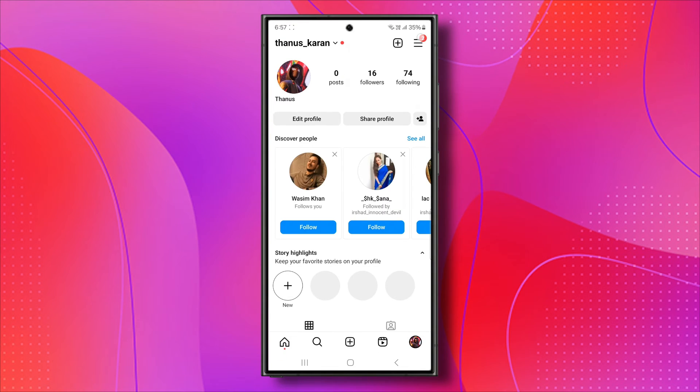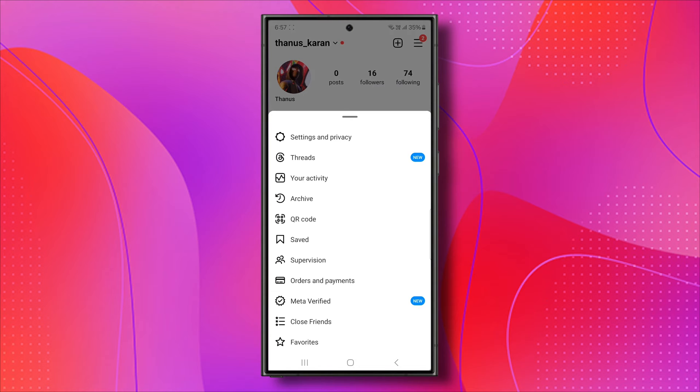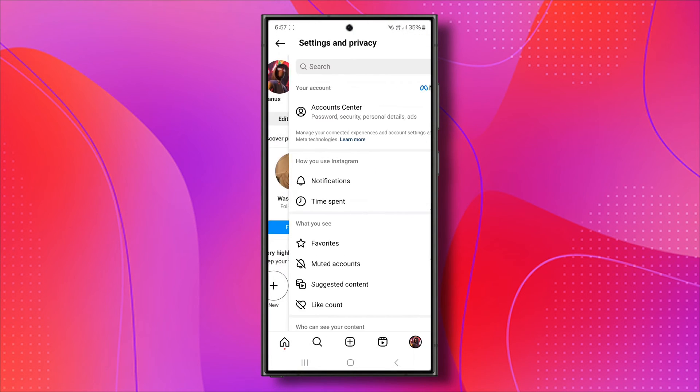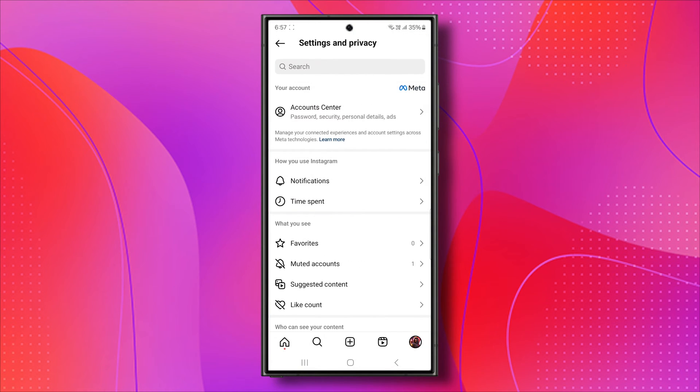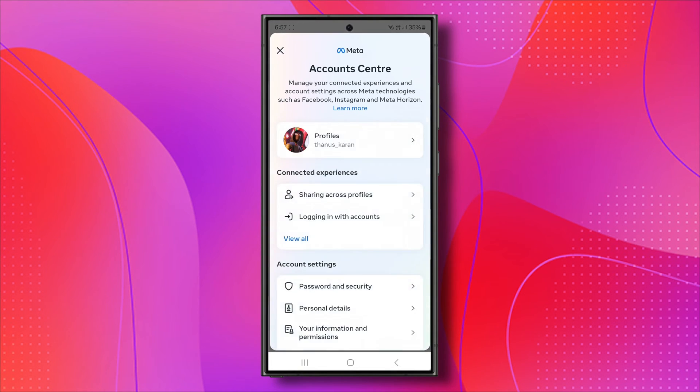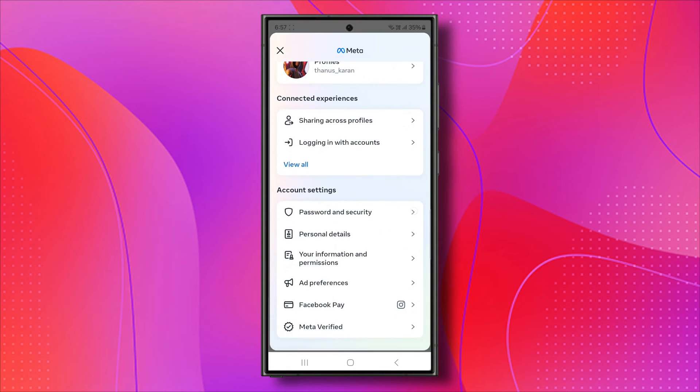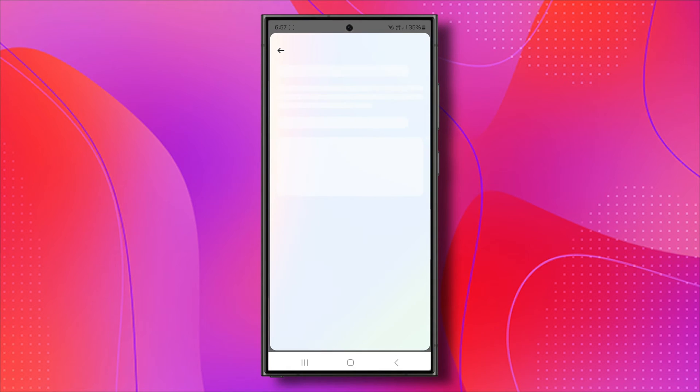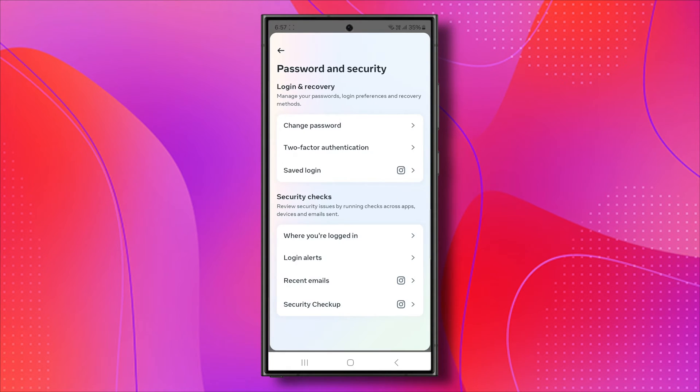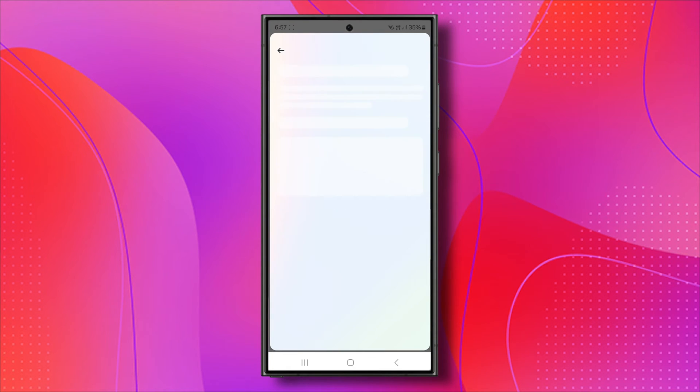Then, tap on the three-bar icon at the top right of your screen. From here, select Settings and Privacy. In the Account Center, navigate to Password and Security. Then, select Two-Factor Authentication.